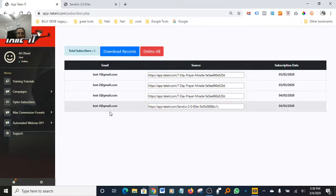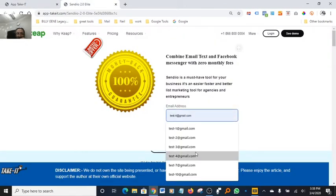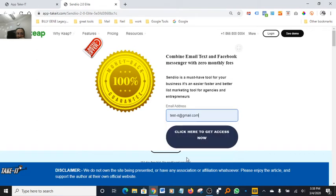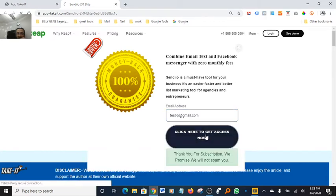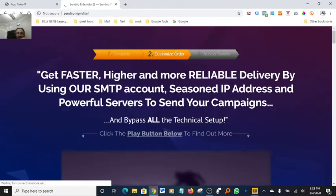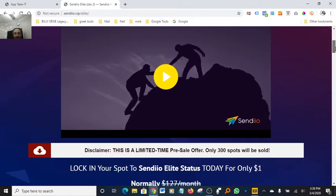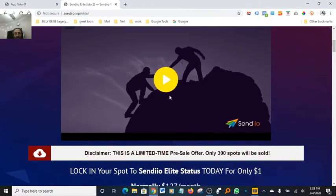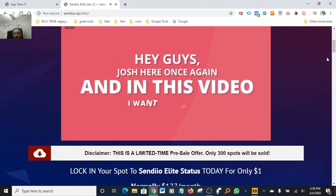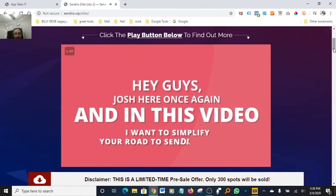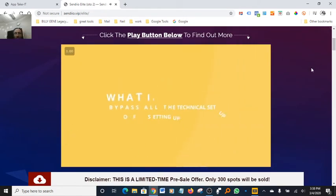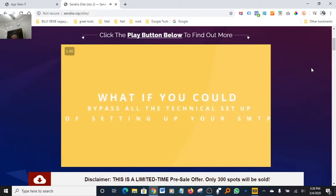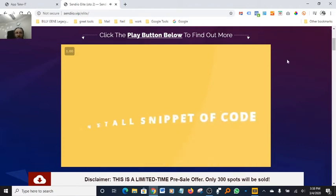These are my test emails I've put in so far — I'm up to test four. If I go back to my page and put in 'test five,' I'd hit 'Click here to get access now' and it would take me to the Sendio website. Here's the offer page — a quick video says 'what if you can bypass all the technical setup of setting up your SMTP, dealing with settings in your cPanel, and installing snippets of code.'